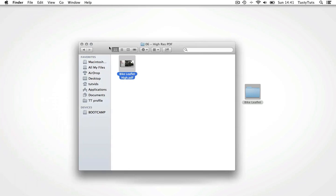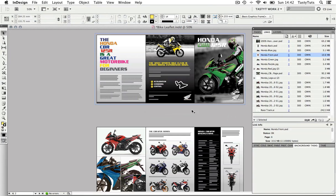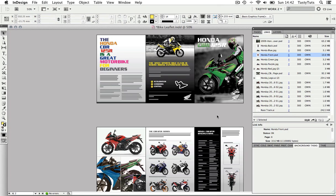So that's how you can export your document as a PDF in Adobe InDesign. And that completes the beginner's guide to Adobe InDesign.